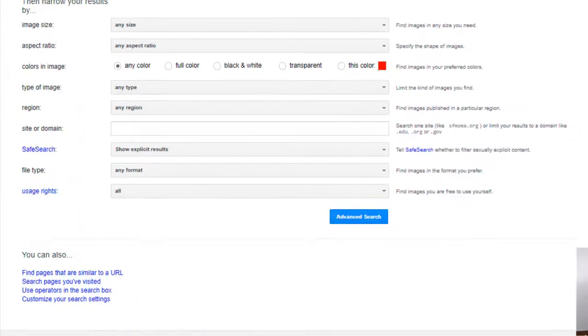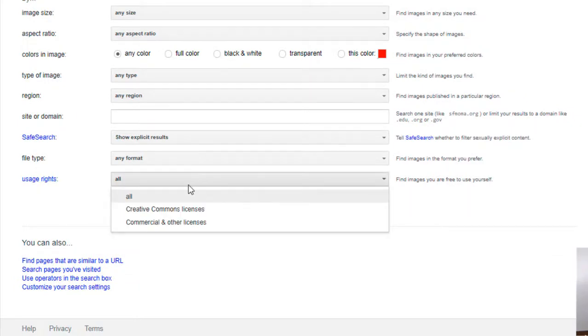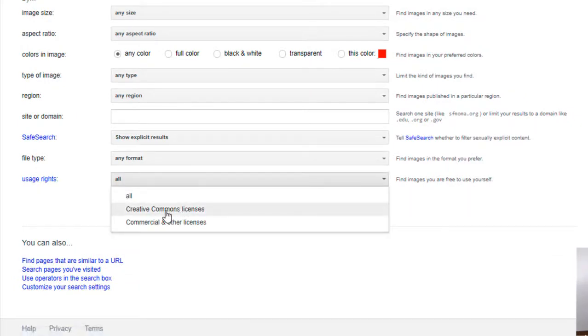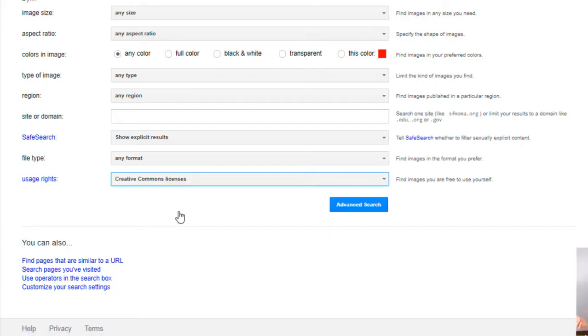And then you're gonna scroll all the way down to the bottom, right here where it says 'all,' you're going to select Creative Commons license. The other one is commercial - you have to pay for them. Creative Commons means people put them up for anybody to use for free. They are available to you.